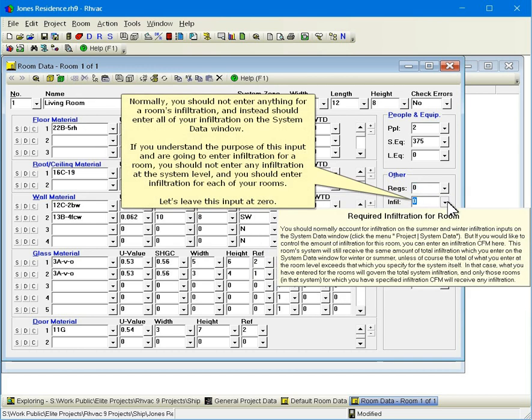Normally, you should not enter anything for a room's infiltration, and instead should enter all of your infiltration on the system data window. If you understand the purpose of this input and are going to enter infiltration for a room, you should not enter any infiltration at the system level, and you should enter infiltration for each of your rooms. Let's leave this input at zero.